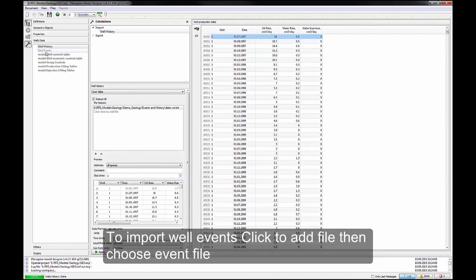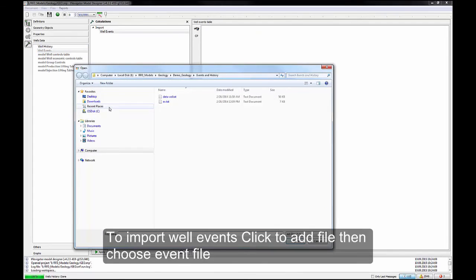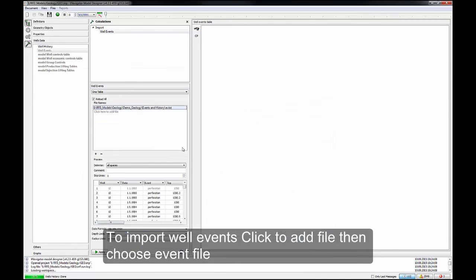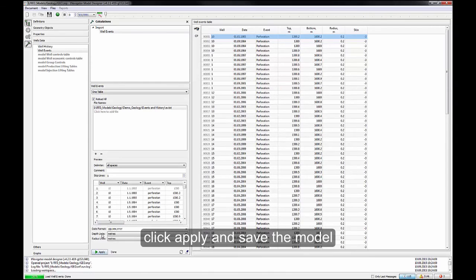To import Well events, click to add file, then choose Event File. Click Apply and save the model.